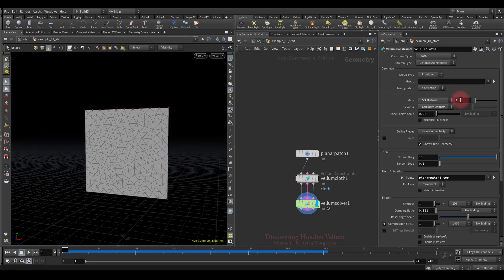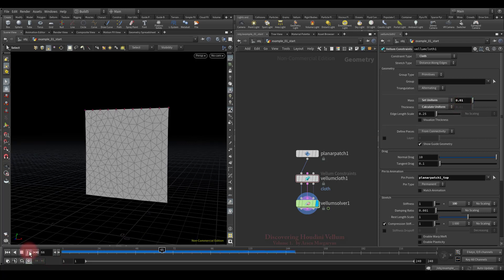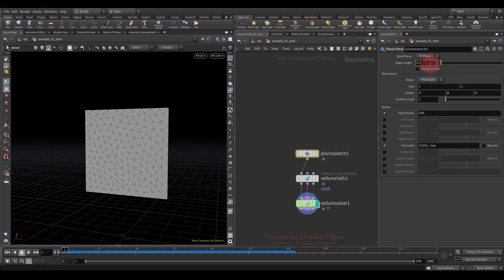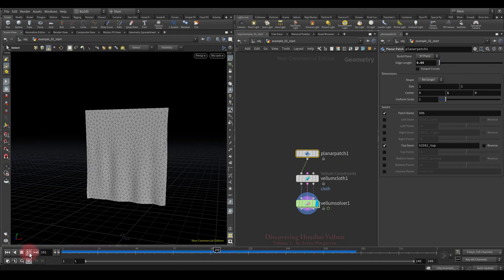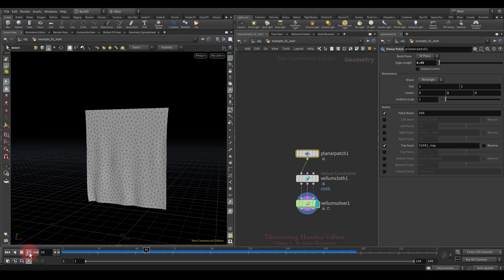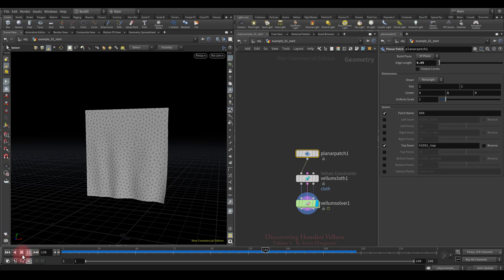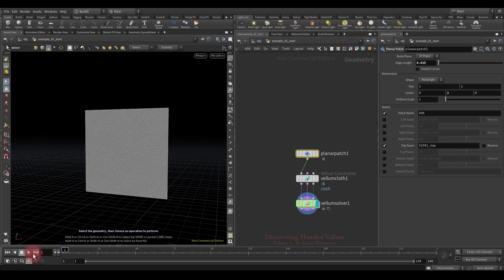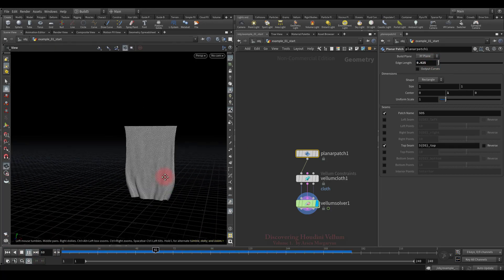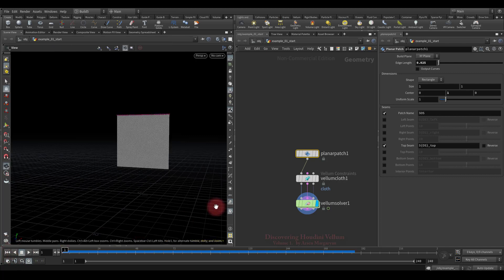Now I want to show you the disadvantage of the set uniform mass method. Let's set a mass where the cloth barely stretches. Now let's increase the cloth resolution and see what happens — the cloth began to stretch. After we increase the cloth resolution, the number of points becomes greater, meaning their total weight increases and the cloth just became heavier, causing stretching. Raising the resolution even more makes it stretch decently.